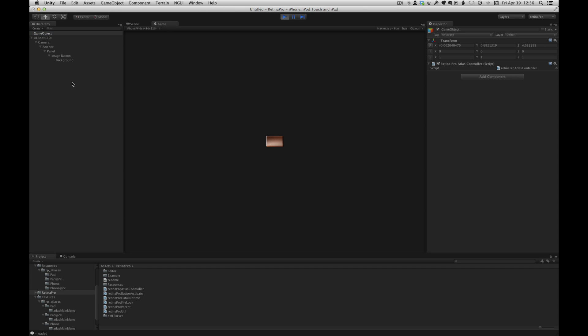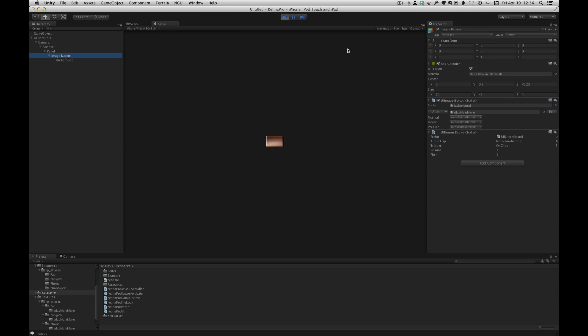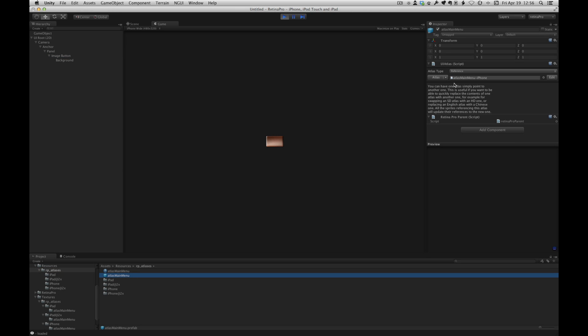And let's look at our atlas. So we can see here that the Atlas main menu has now been successfully switched to the iPhone version of the Atlas.